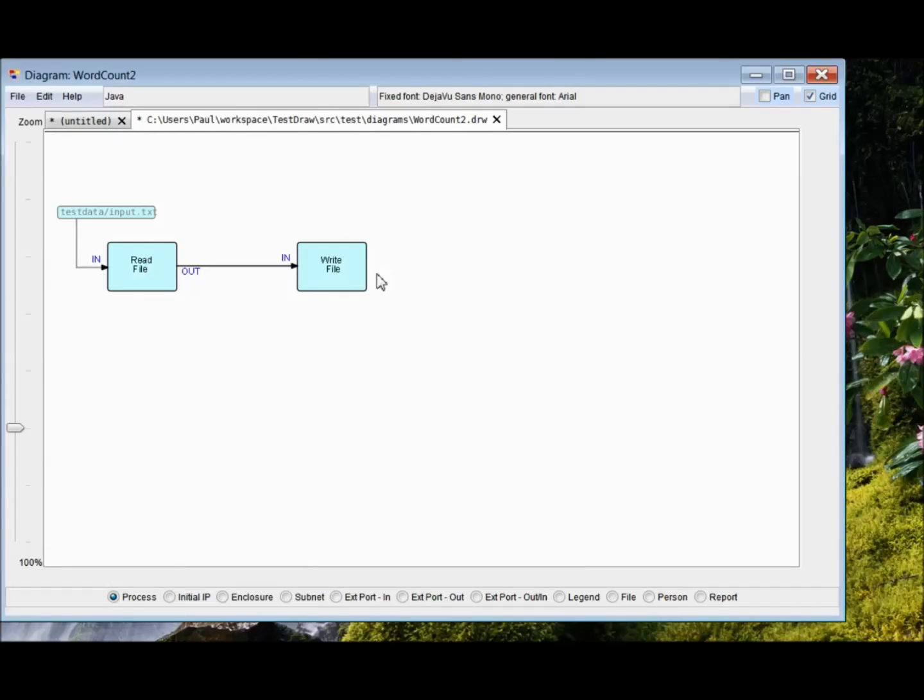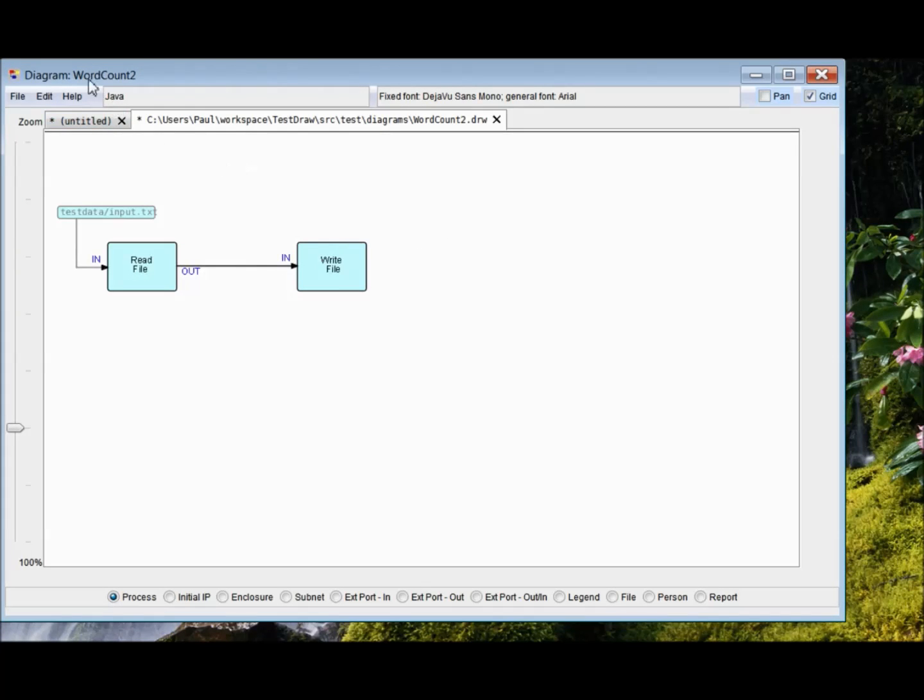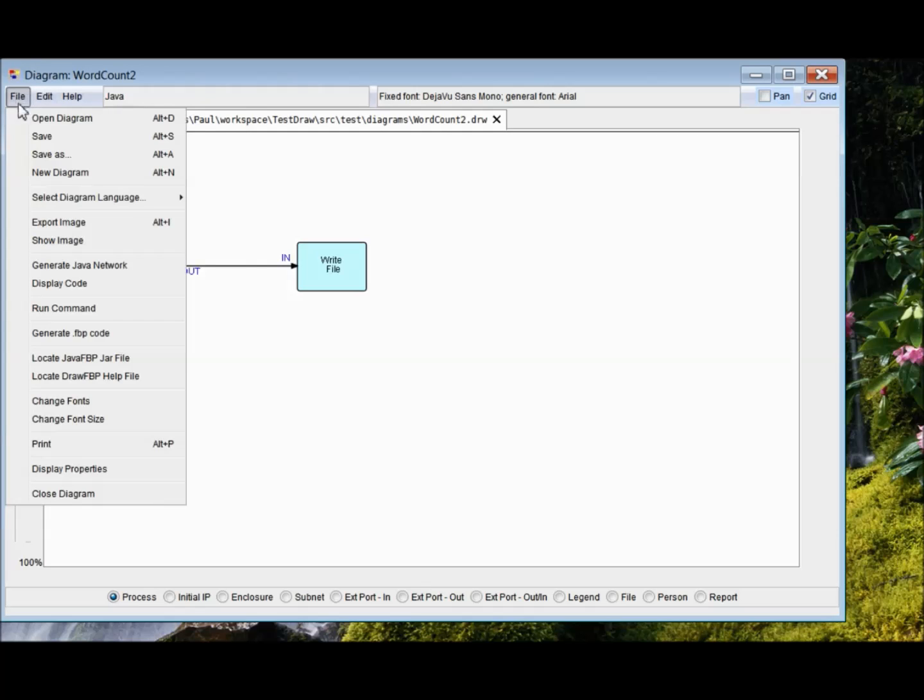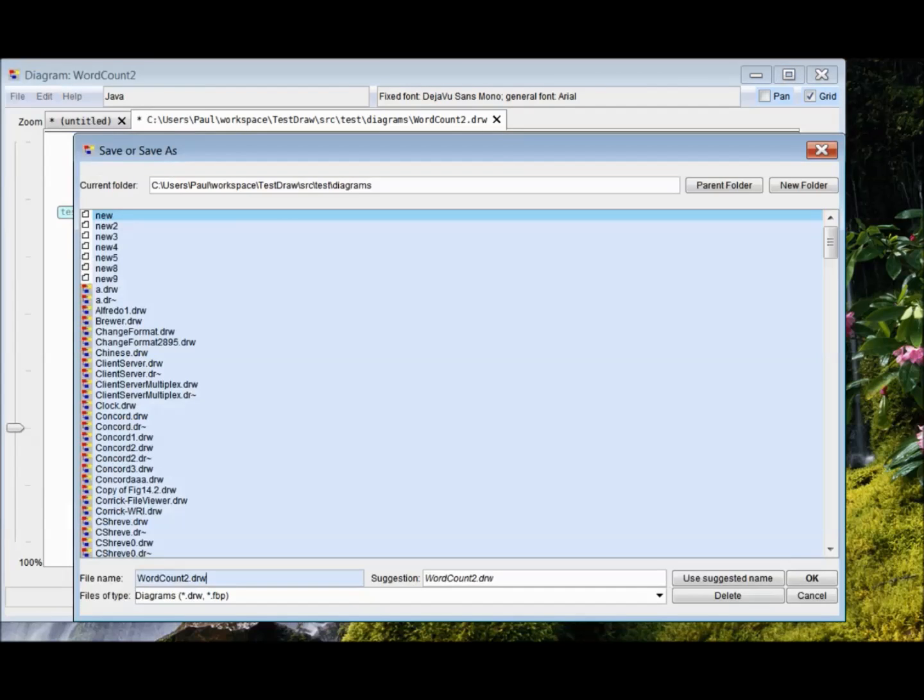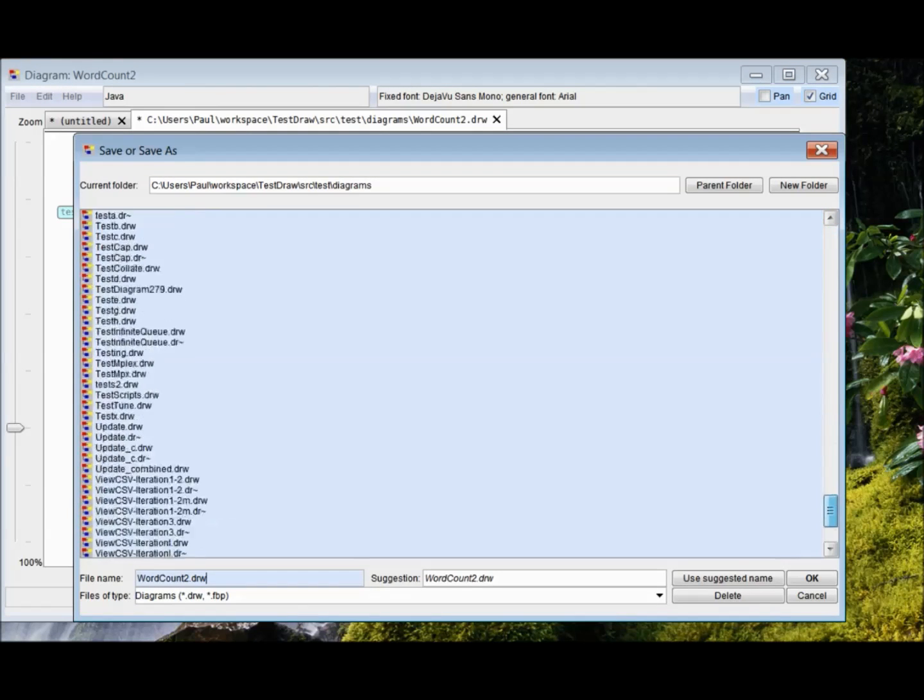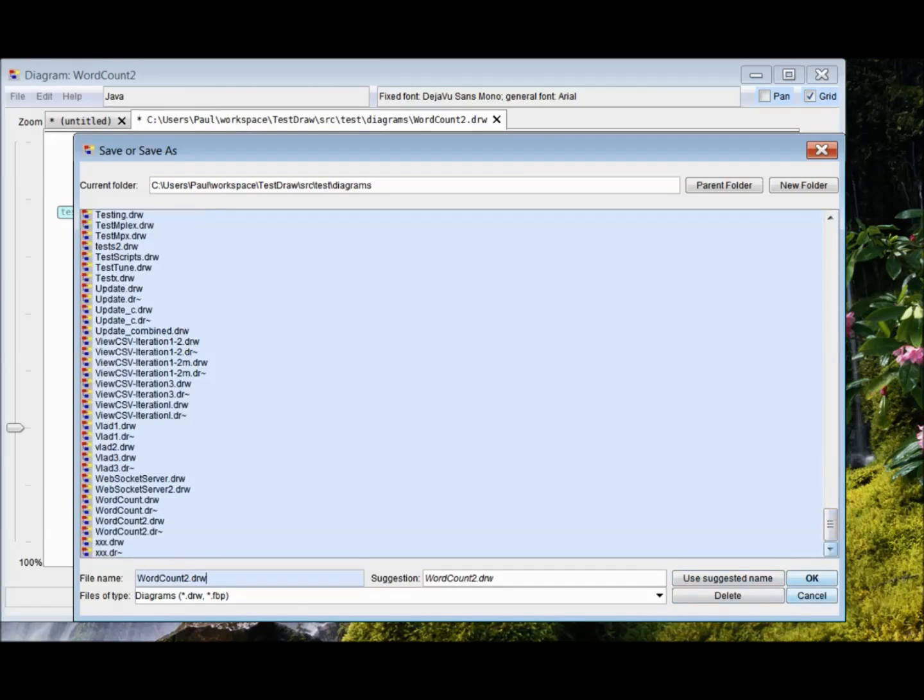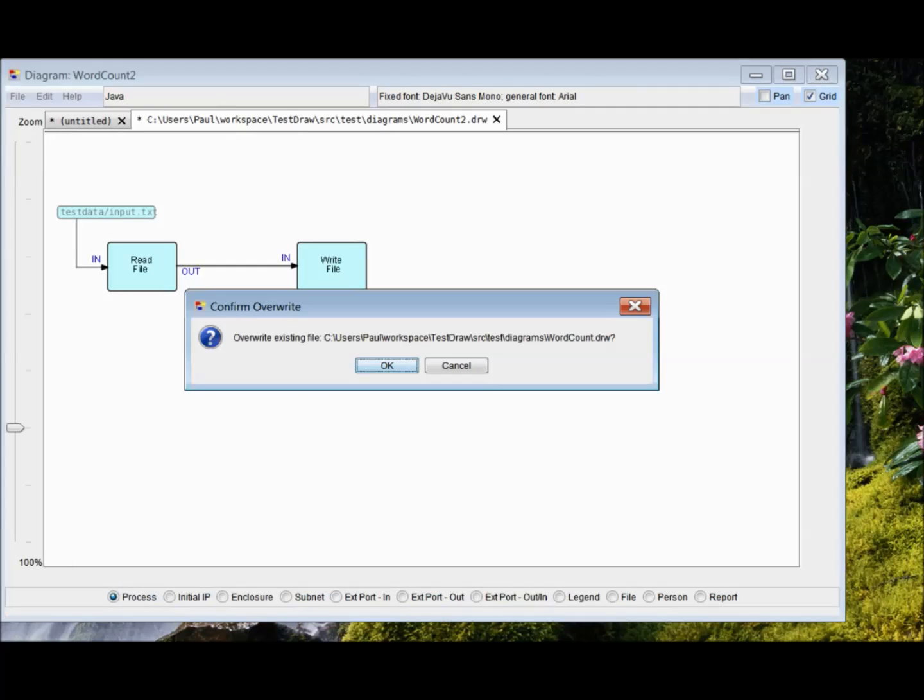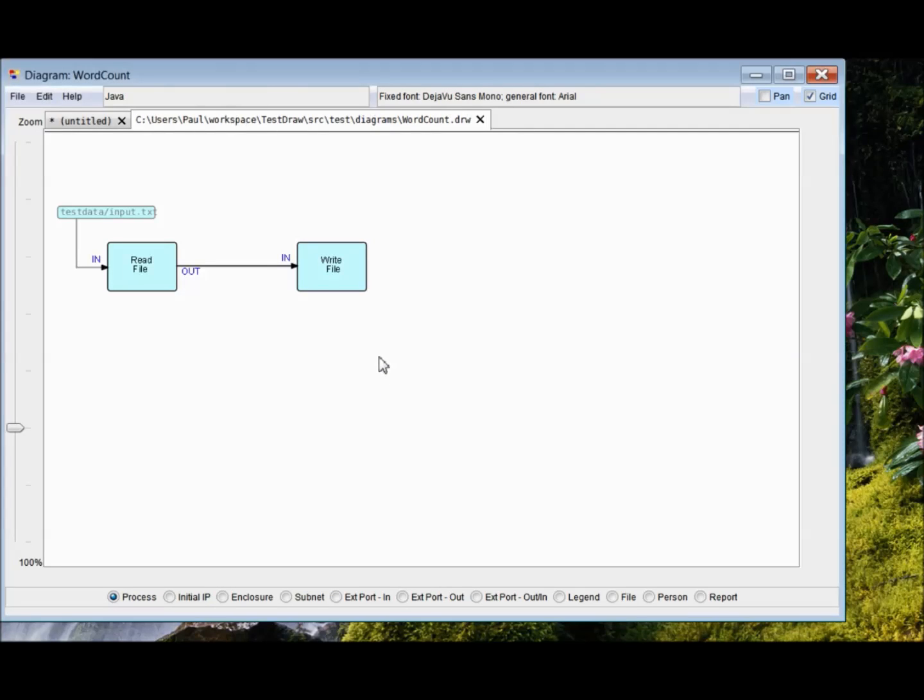I'm now going to demonstrate building the whole word count application. We might as well change the name with save as, change it to word count. And actually word count is already here. So I can just click on this and say OK. Overwrite it. So it's word count.